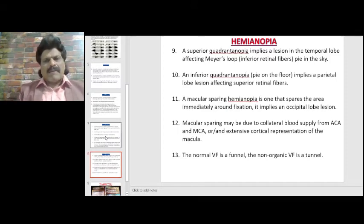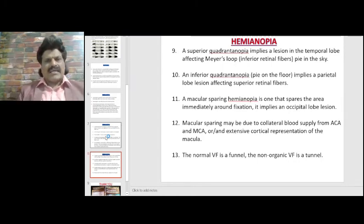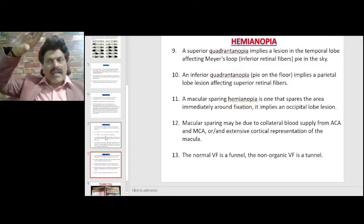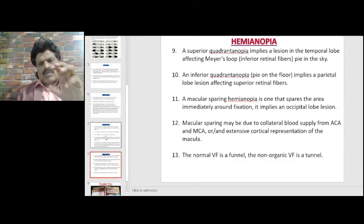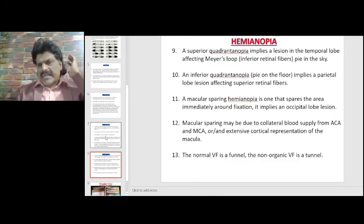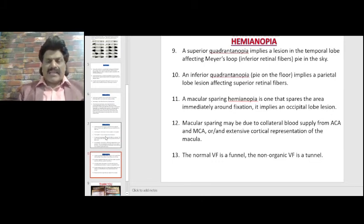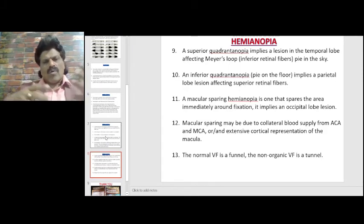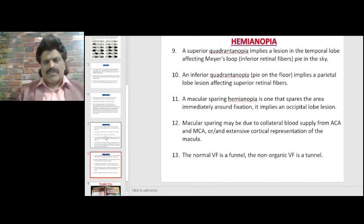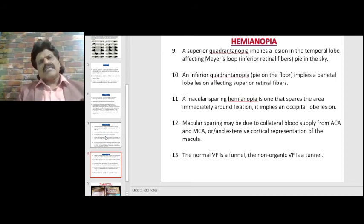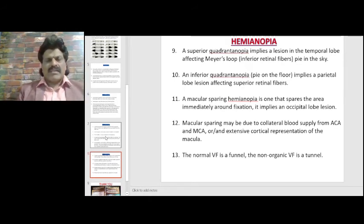A superior quadrantanopia — 'pie in the sky' — implies a temporal lobe lesion affecting the inferior retinal fibers. An inferior quadrantanopia — 'pie on the floor' — implies a parietal lobe lesion affecting the superior retinal fibers. Macular-sparing hemianopia implies an occipital lobe lesion. Macular sparing occurs because the macula has extensive cortical representation and may receive collateral blood supply from both the MCA and ACA in addition to the PCA.